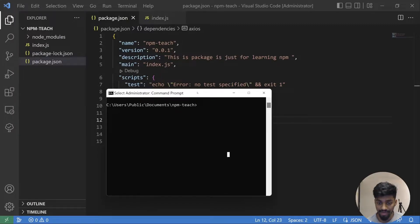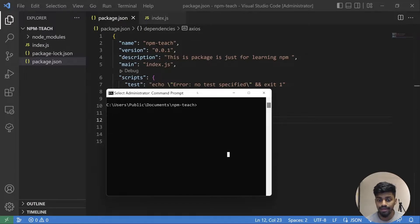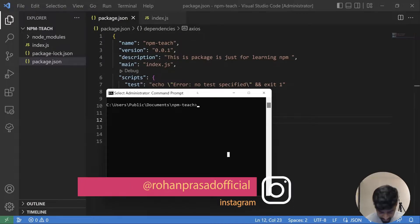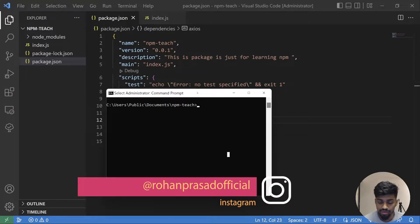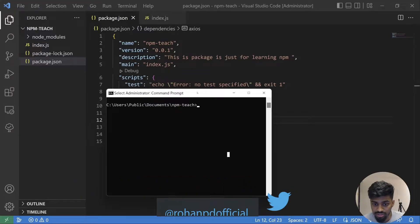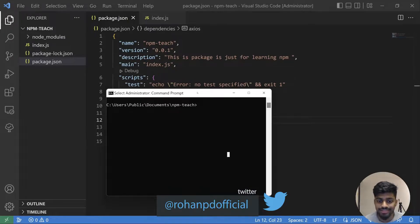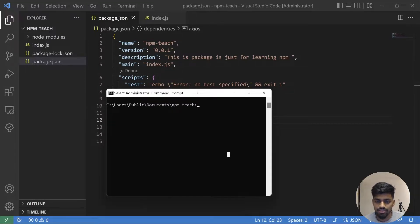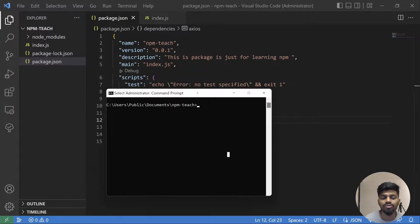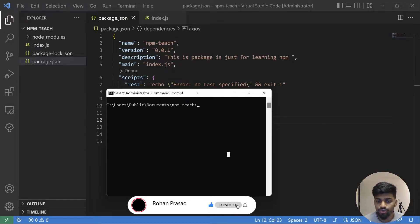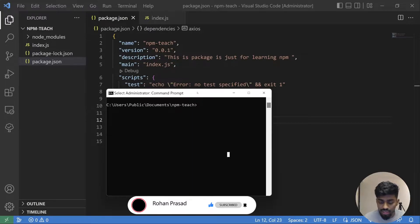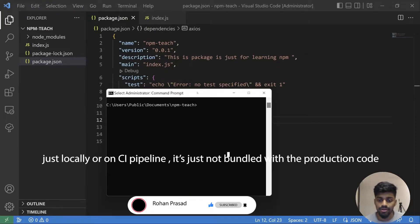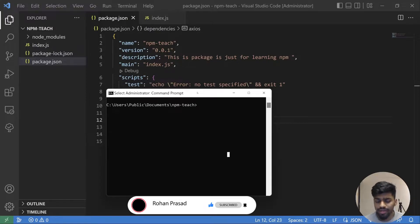One is prod level dependency. Prod level dependency means the dependency that will be used in production when your application is in production. That dependency will be used by your application or project. Non-prod dependency is known as dev dependency as well. That is only required at the time of local development, such as testing files, testing libraries. That is only to test your code locally like your unit test or e2e test, just to test that your code is working fine or not. But that is not required by your project in production. That is only required in local testing.